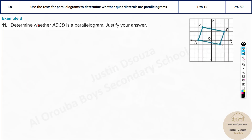Now we have Example 3, Problem 11: Determine whether ABCD is a parallelogram and justify your answer. How can we determine this? It looks congruent, but we need to know whether the sides are parallel. What you can do is find the slopes, and also find the distances. There are many ways to solve this problem.